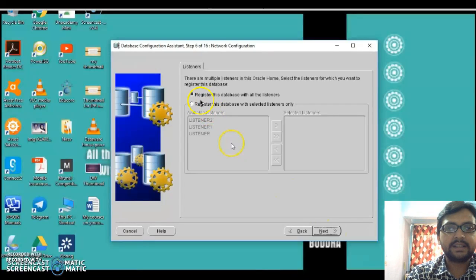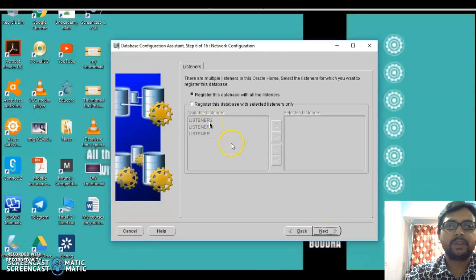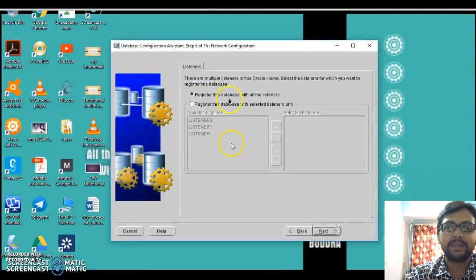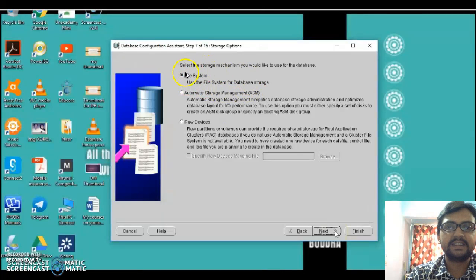The next screen asks to register this database with all listeners. As I mentioned, I have performed the listener practical multiple times, so my computer has three listeners — Listener, Listener1, and Listener2. To avoid confusion, register this database with all listeners so that whenever you fire a query, whichever listener is available will help you. Keep the first option as it is and click Next.